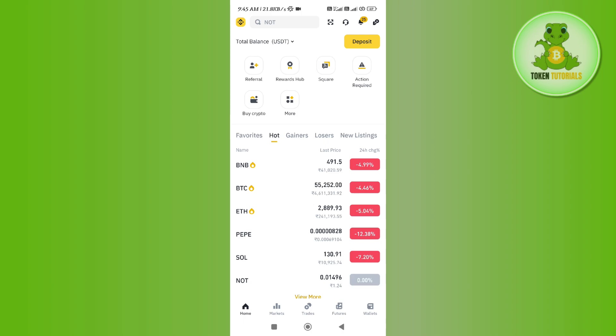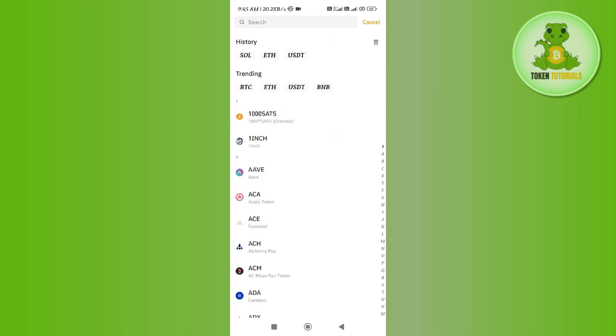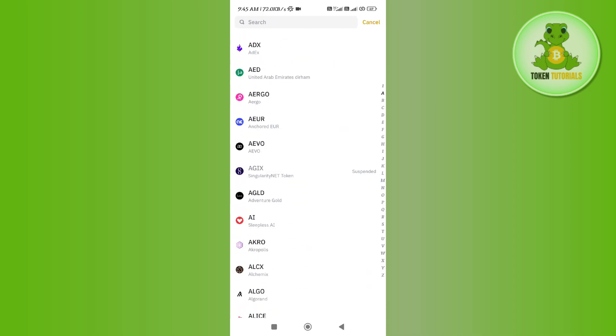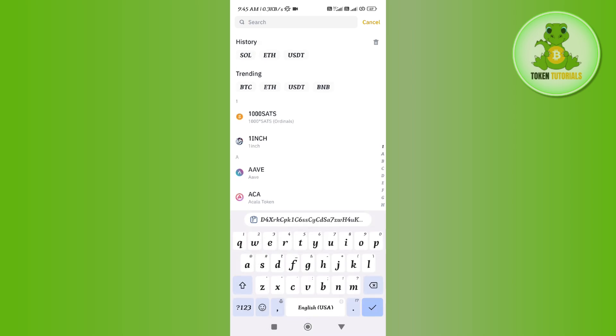Once done, you need to tap on the deposit option on the home page, then select the deposit crypto option. Now among these given cryptos, you need to simply find TRON. For that, you can use the search bar in the top.